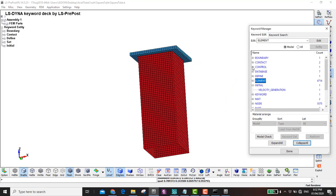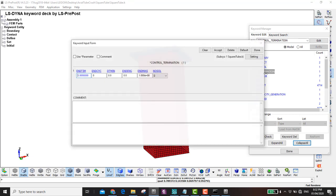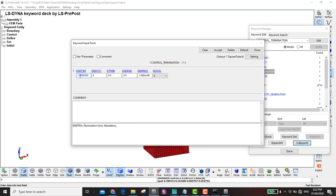Now I change the termination time in Control Termination from 1 to 8. Important note: when using implicit, the value of 1 doesn't mean 1 second — it's just a time parameter. But now with explicit, time is physical: putting 1 means 1 millisecond, so 8 means 8 milliseconds. Accept and done.